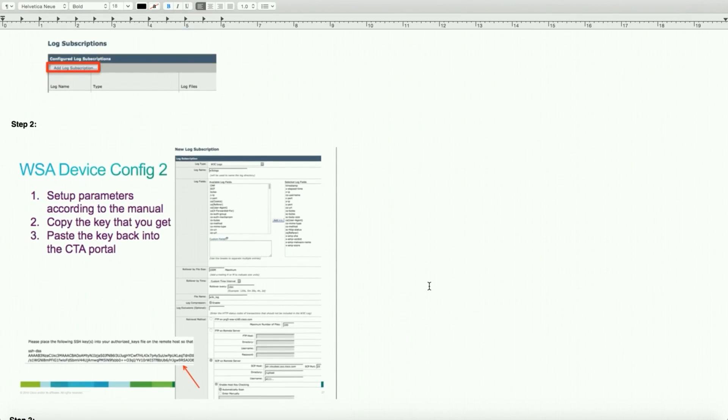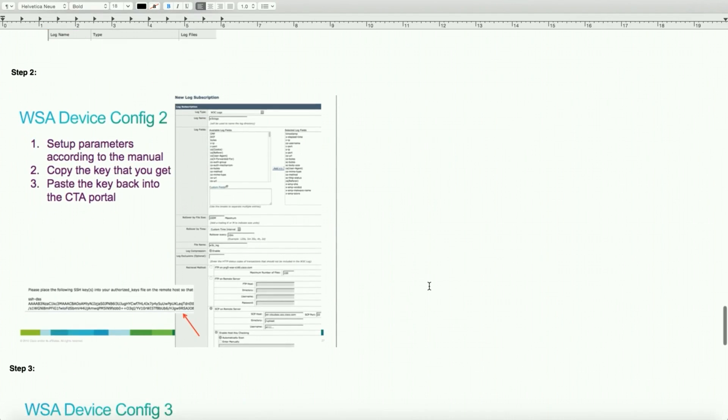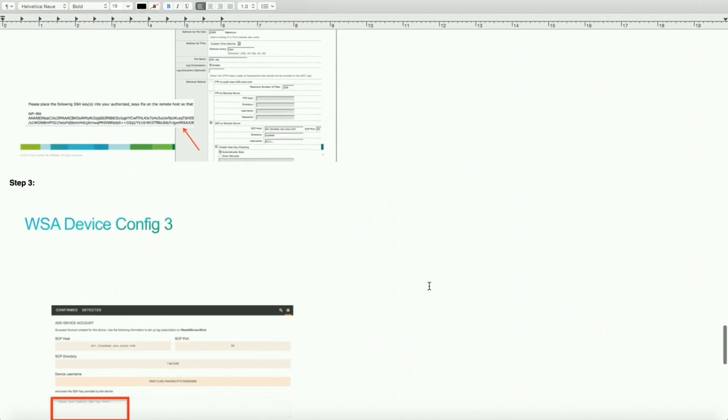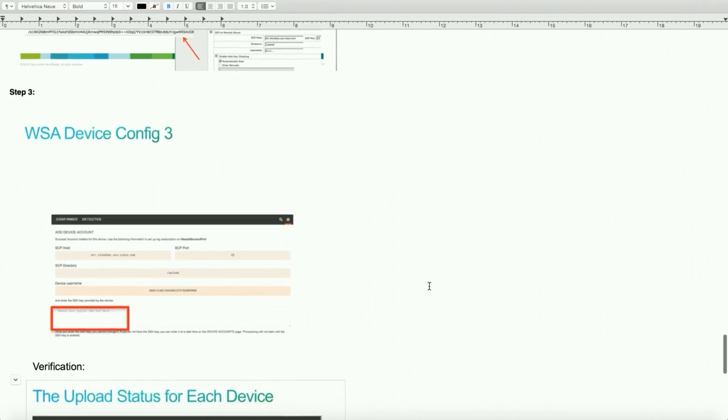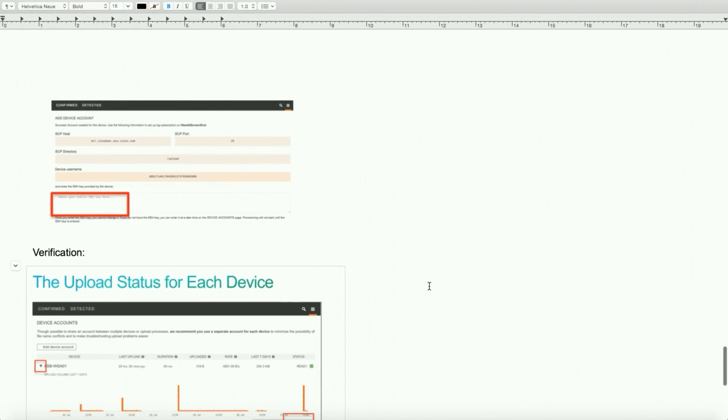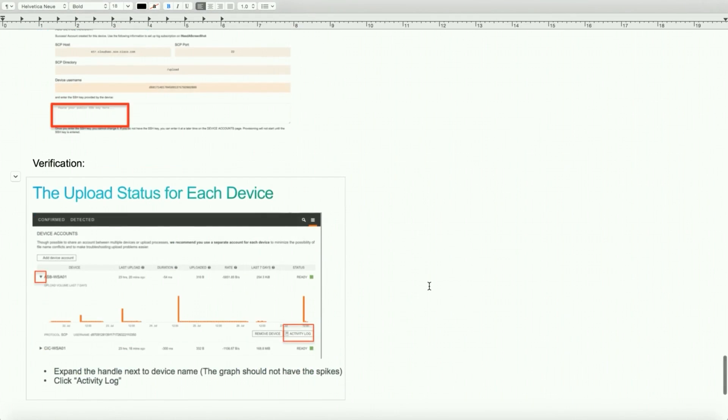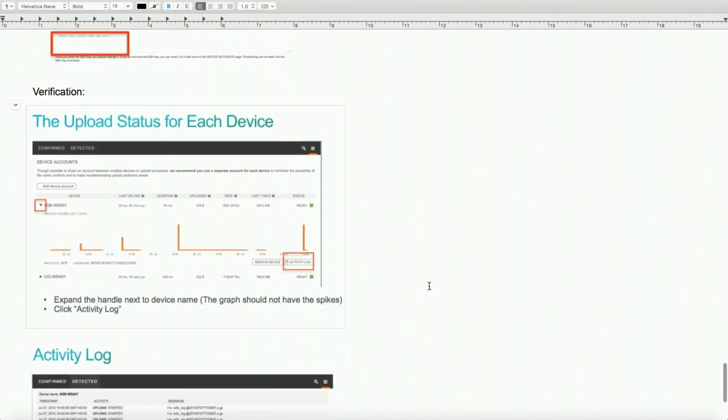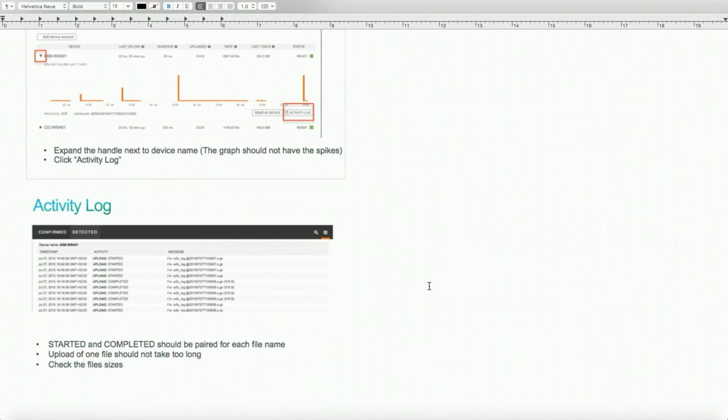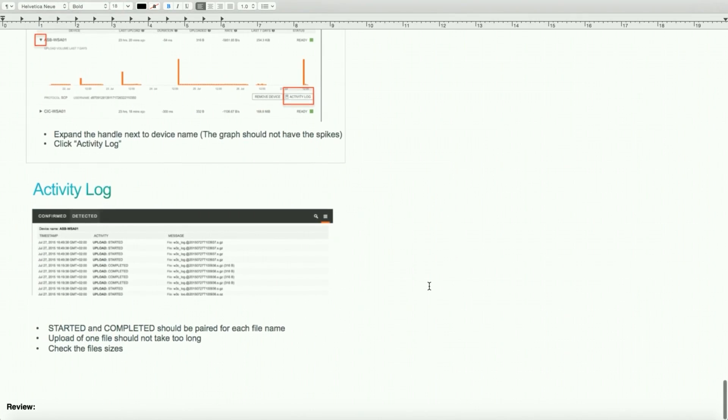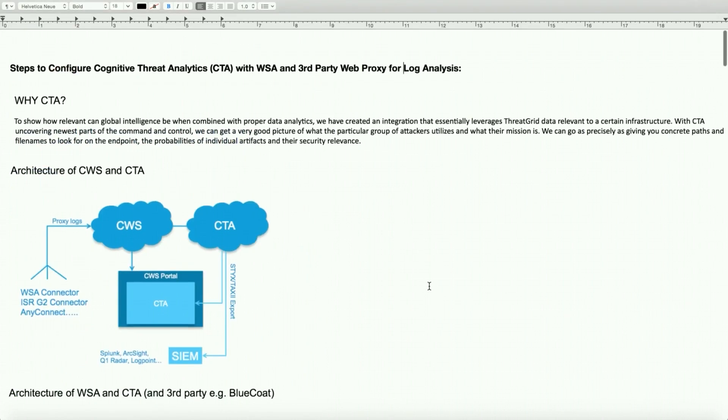This is just a screenshot of how to configure SCP on web security appliance, and we'll do a live demo. Once it's complete, there is a verification. We walk through it to make sure the device has been added to the CTA portal for continuation log analysis. There's an activity log also performed. We'll show that as well.